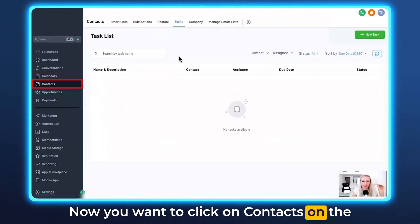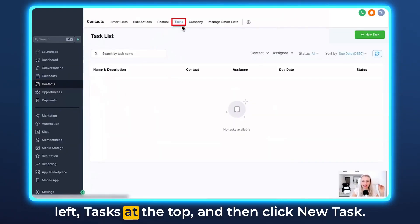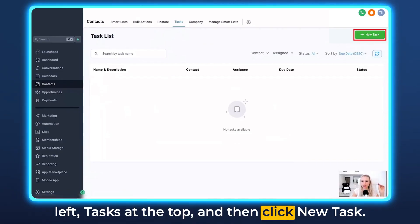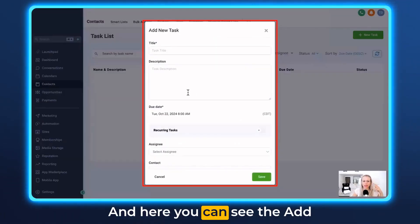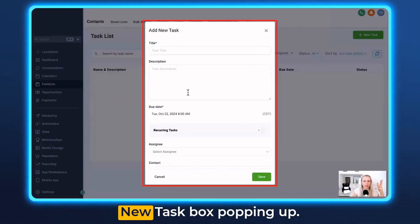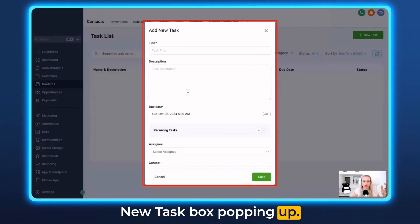Click on Contacts on the left, then Tasks at the top, and then click New Task. Here you can see the Add New Task box popping up.